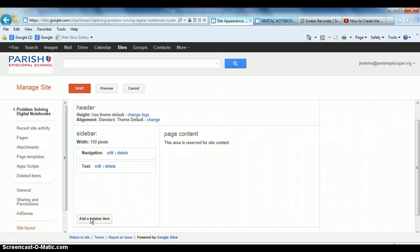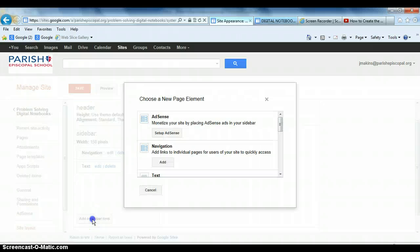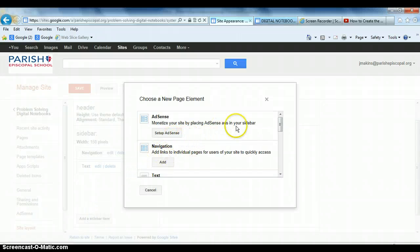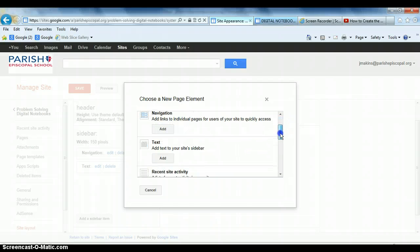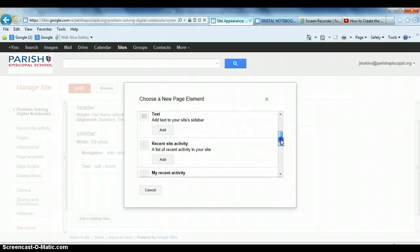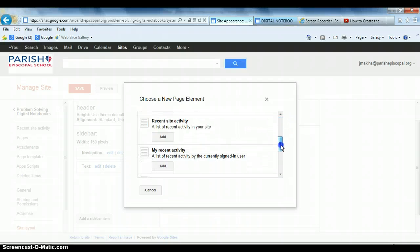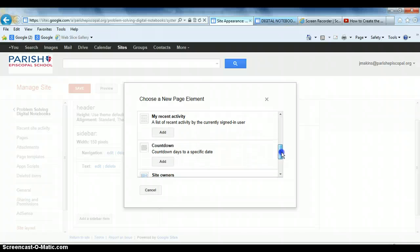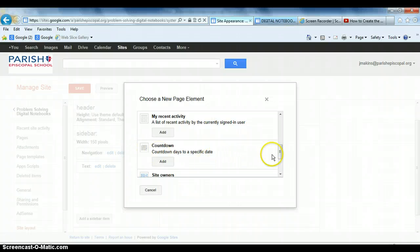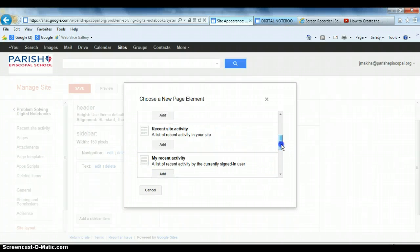And what I did is I went in here and I clicked on Add a Sidebar Item, and I have already selected text from that. But just to show you, here it is. You click on Add Sidebar Item, and you get all kinds of options. You could add more navigation links, site activity, and a countdown. That's how I actually put the countdown on my digital notebooks for robotics, so that it would count down to the date of our competition that came from this feature right here.